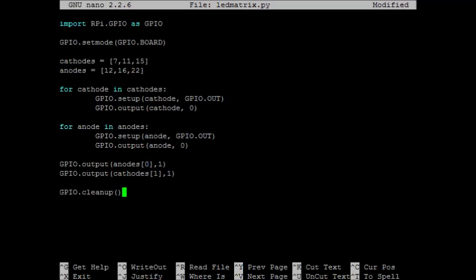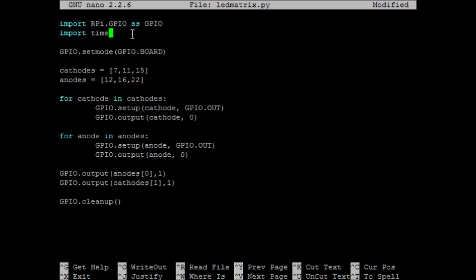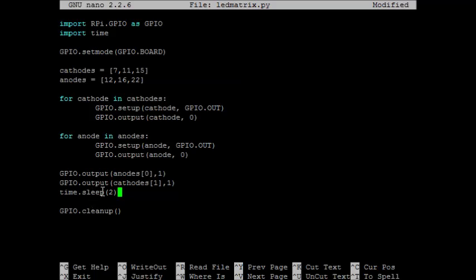Now there's one other thing we have to deal with. This is a very quick program, so we won't actually get to see this LED light. So we should put in some time delay. The first thing we should do is import time. Once we import time, we can then use the sleep command.